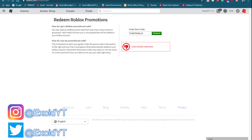That's successful, see code already redeemed. And last but not least, Spider Cola.